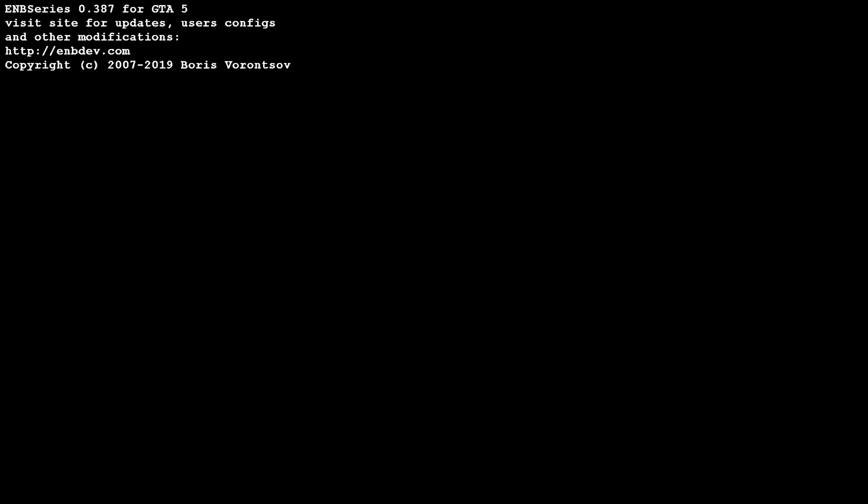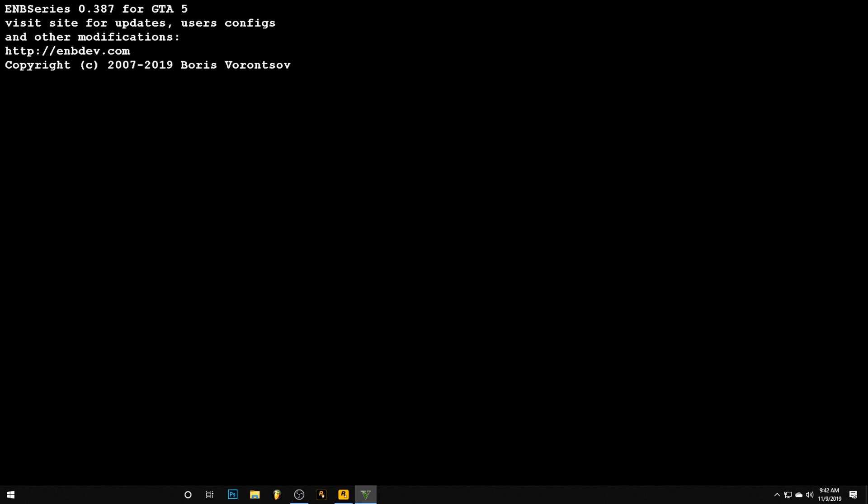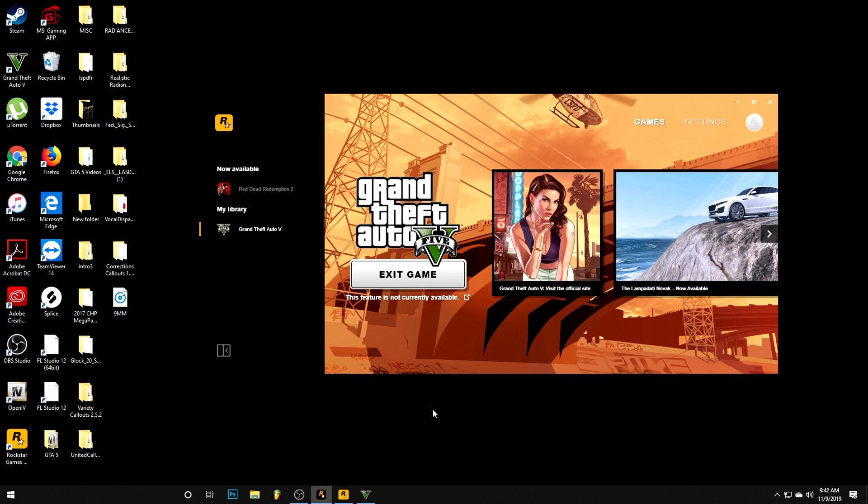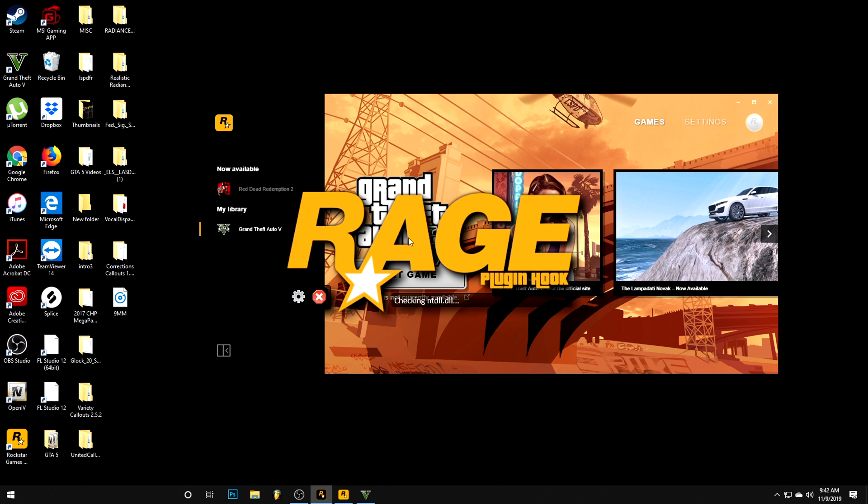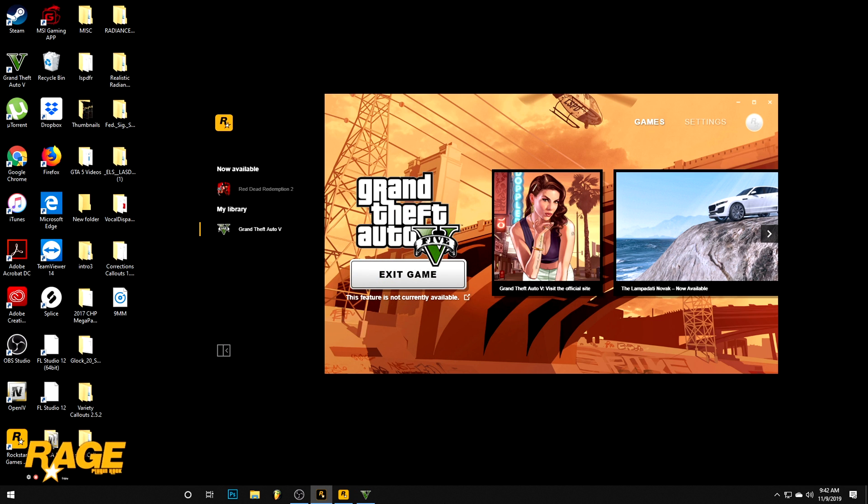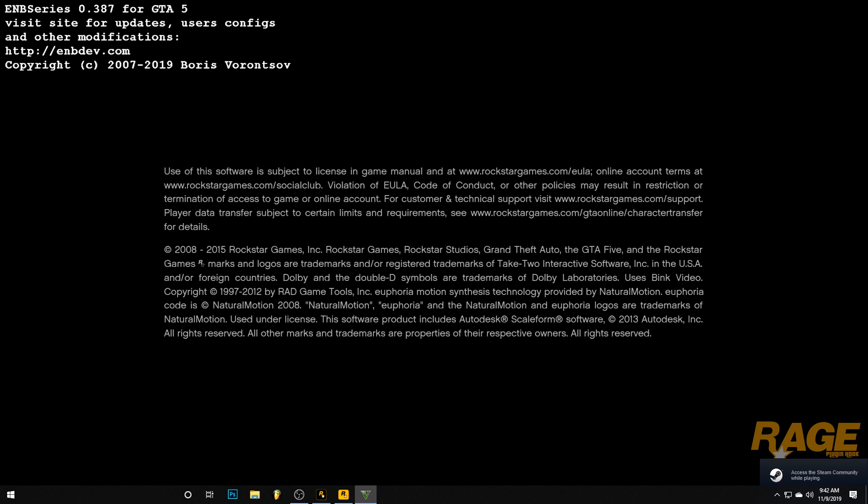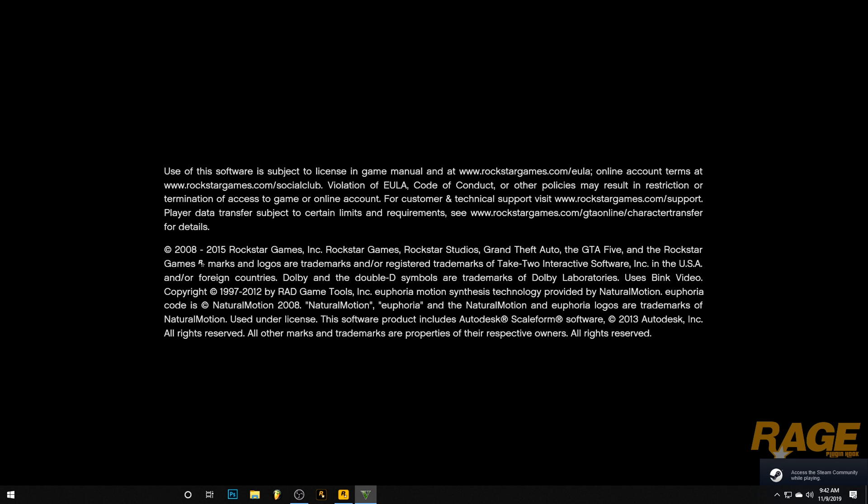Now when the game is loading up right here, you can see everything pop up. You want to hit the Windows key and it's going to bring you back down to the menu bar. Then you want to hit the Rage Plugin Hook. As you're going to see, it says validating hook and it's going to be hooking the game. This is what's running now. Then just go back to the screen where the game is on.